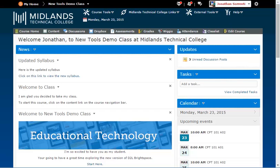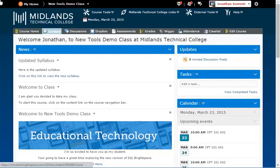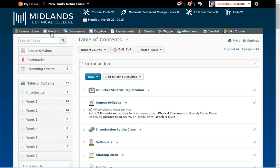First, log in to your D2L Brightspace account and go into your course. On the gray course navigation bar, click on the Content link. Notice the list of content modules on the left side of the page under Table of Contents.